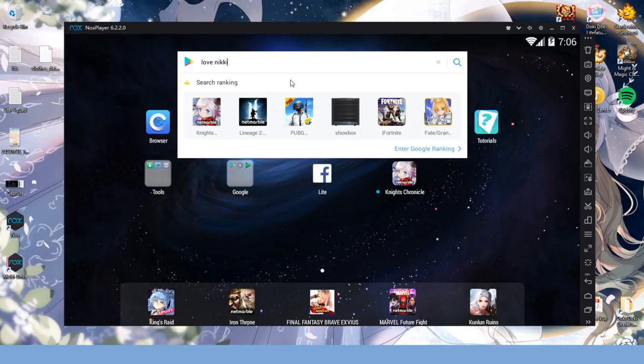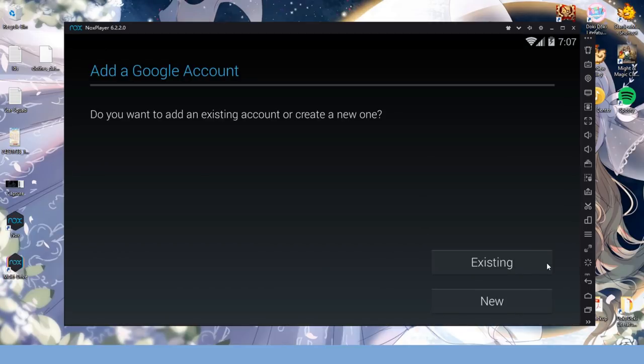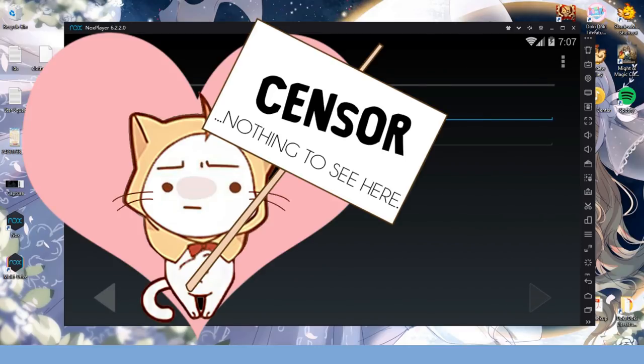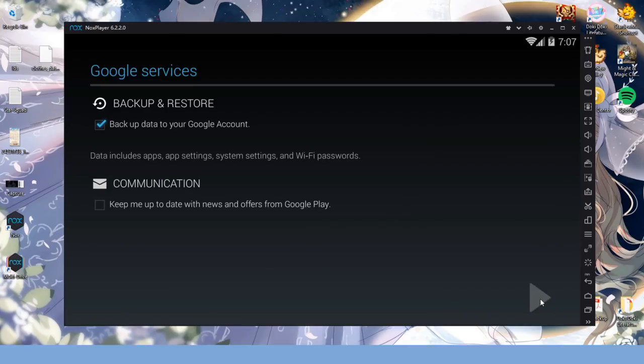Using this search bar, let's look for Love Nikki and bingo. However, since this is the first time we're using Knox, it'll prompt us to attach an existing Google account or to create a new one. I have an existing one, so I'll go ahead and log in.